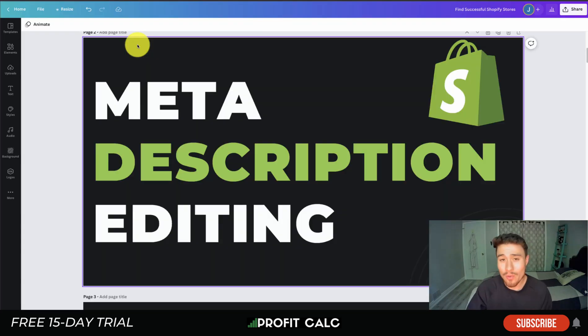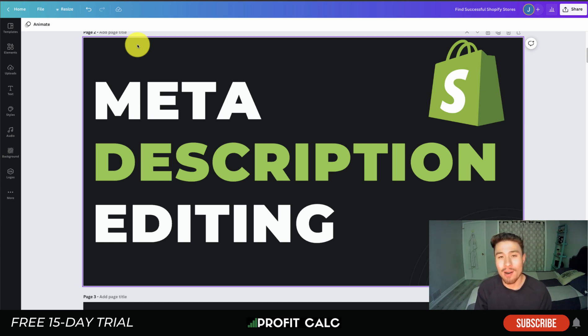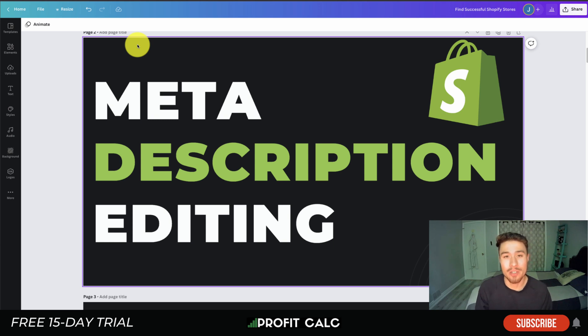Overall, super easy. We went over how to add better descriptions and edit them for your Shopify store, as well as how to edit the title tag. We also covered how to write good meta descriptions and went over a quick example.